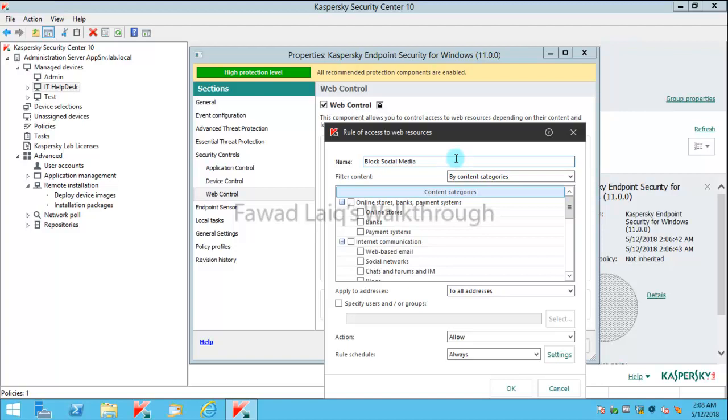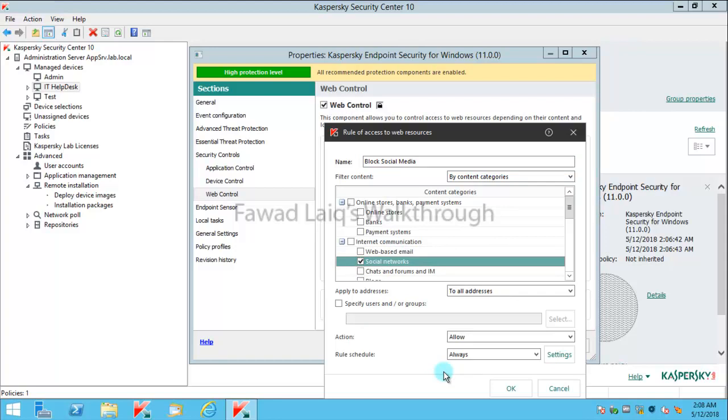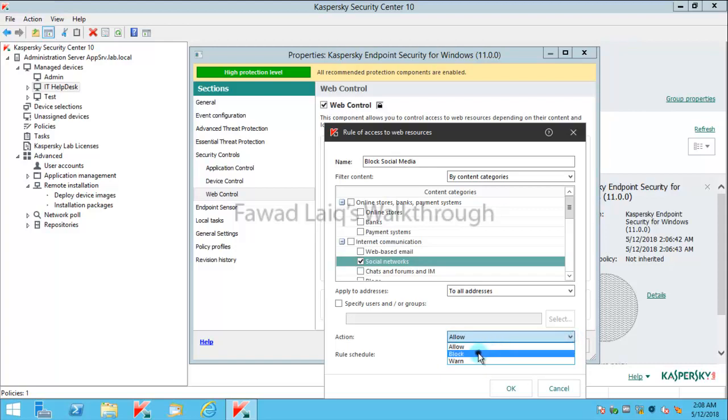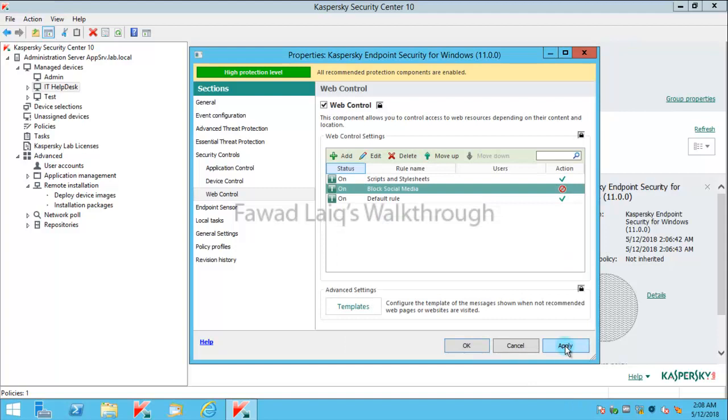I'm going to block it for all the users who are part of this group. And rather than allow, I would say block and say OK. I'll say apply and OK.